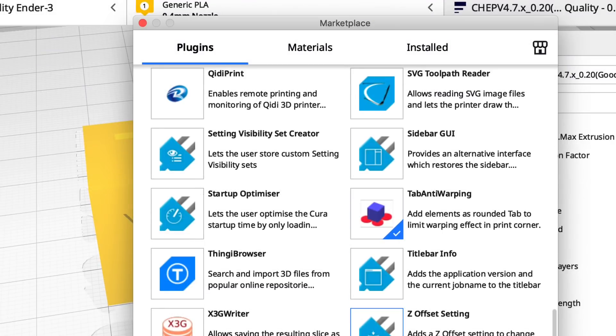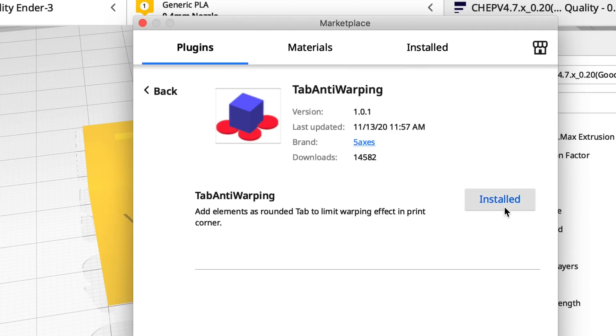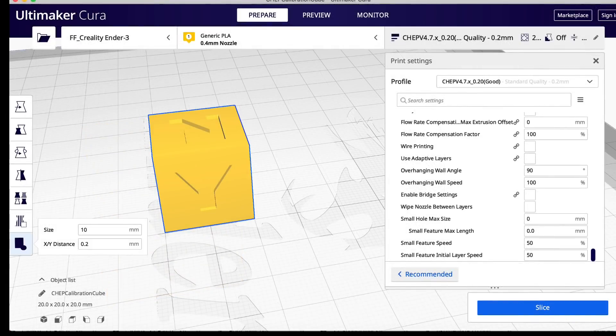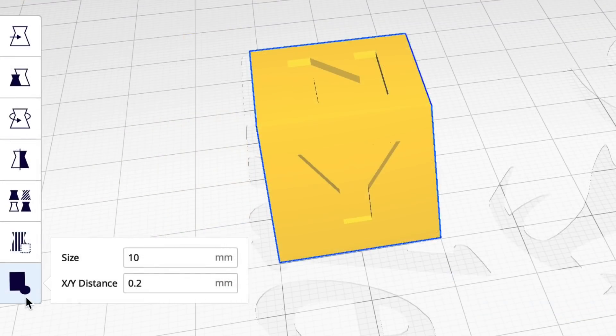Go to marketplace and then there's the tab anti-warping plugin. I installed it so it shows installed but normally you click install and then have to restart Cura. And then it'll show up here on the left hand menu.